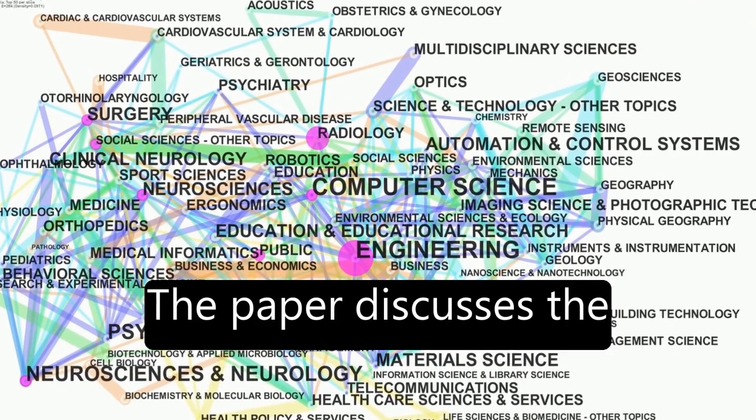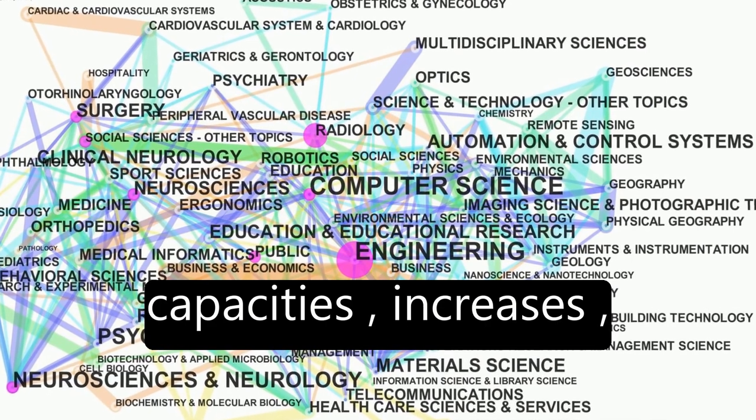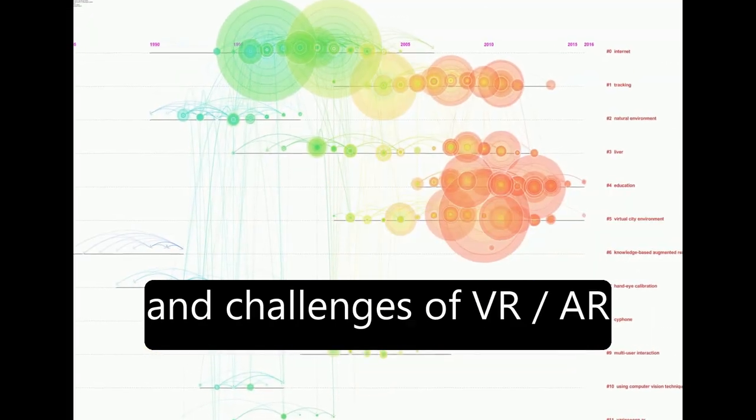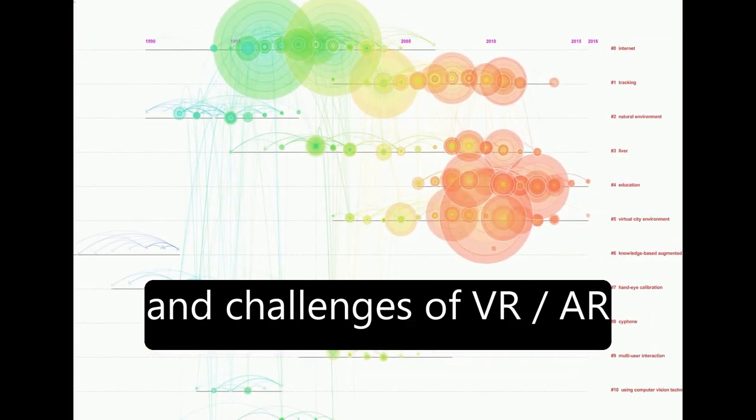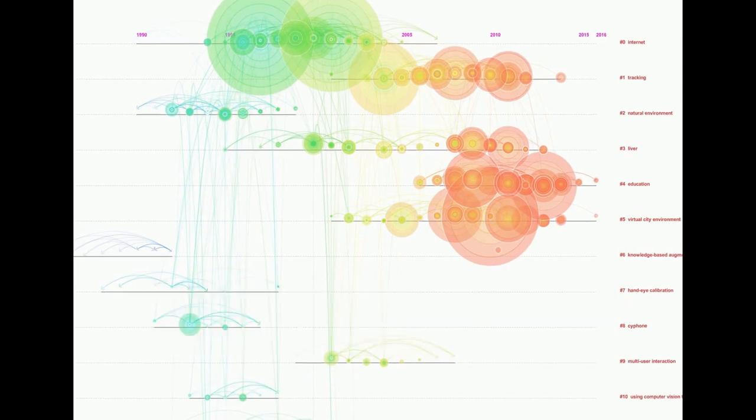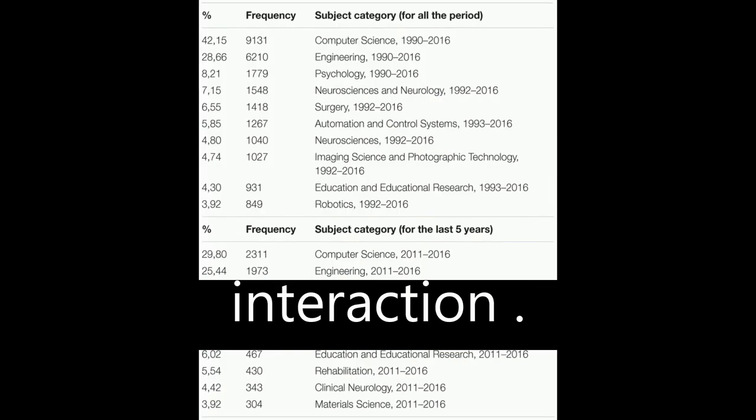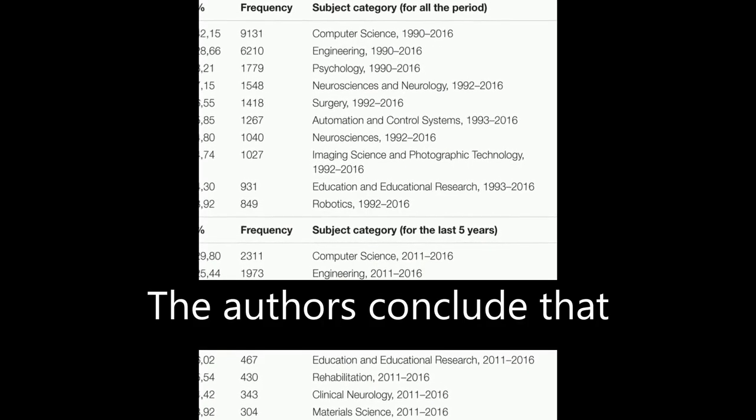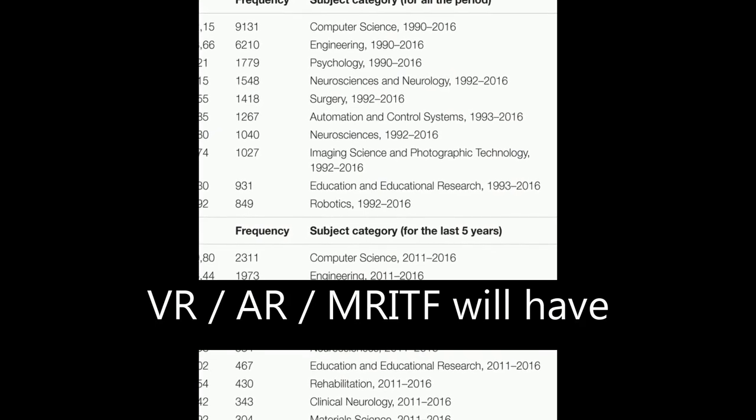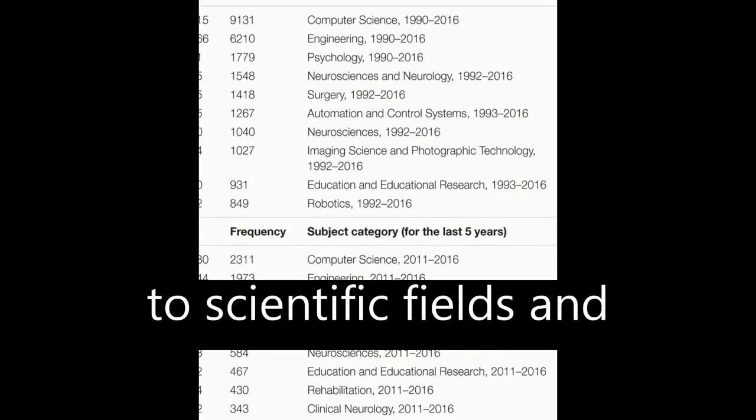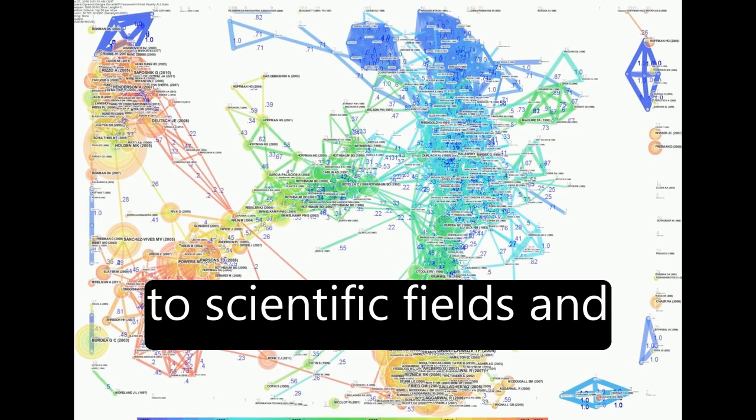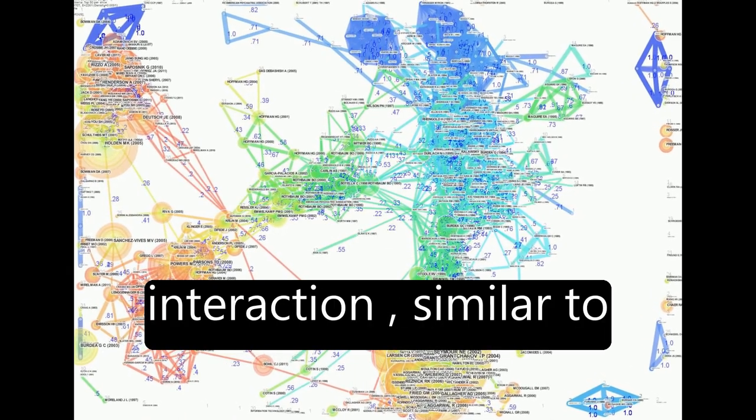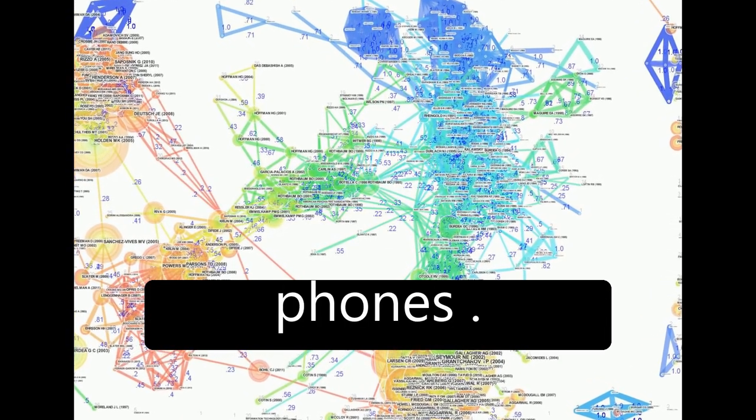The paper discusses the future expected capacities, increases, and challenges of VR-AR-MRITF in scientific fields and human communication and interaction. The authors conclude that VR-AR-MRITF will have a disruptive contribution to scientific fields in human communication and interaction, similar to the advent of mobile phones.